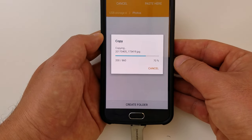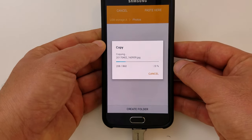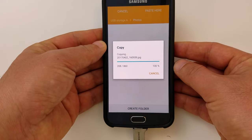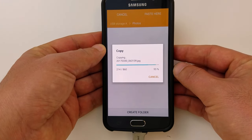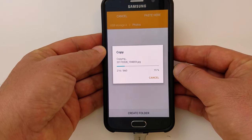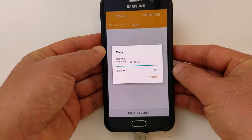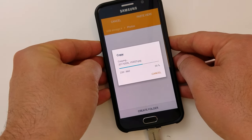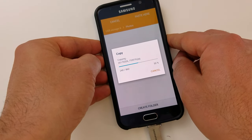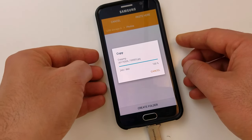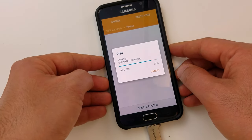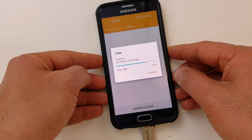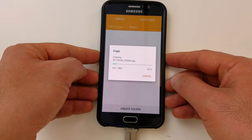If you keep doing that every month or so, your phone will always be available for you to take more photos and obviously have a lot of space on it.